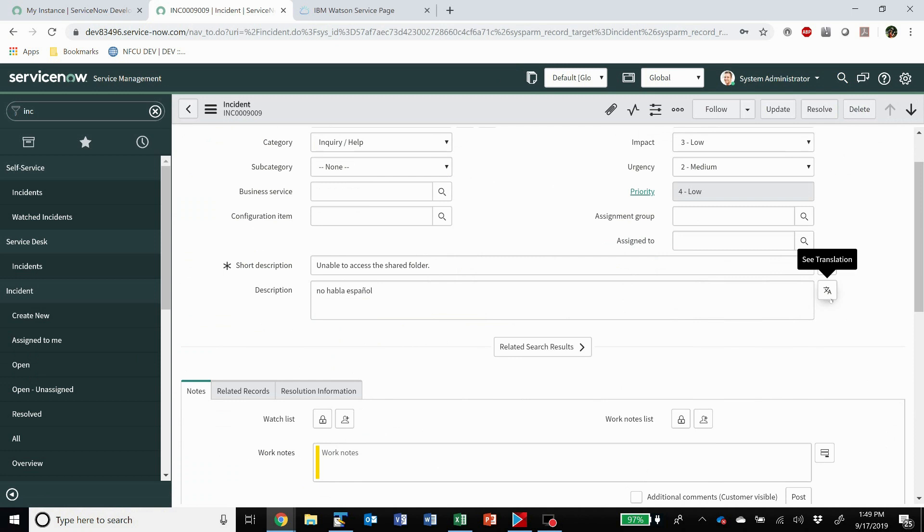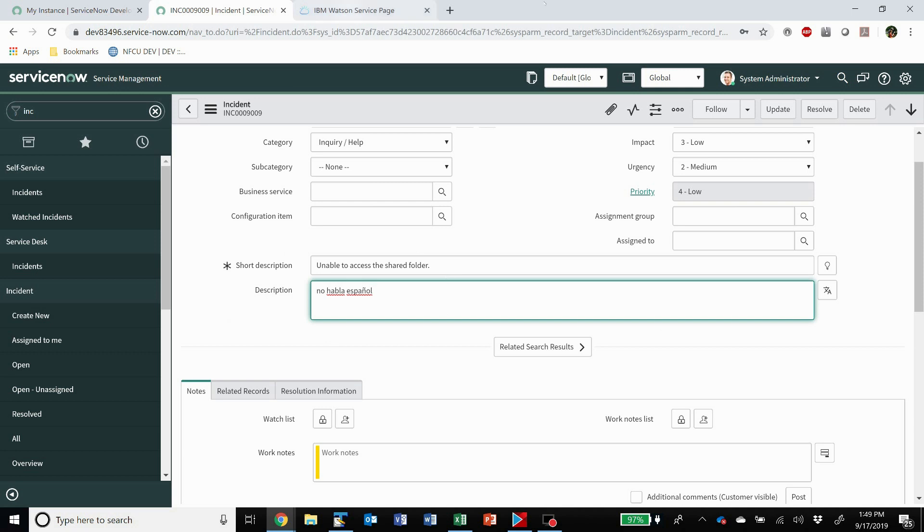So it's up to you what field you might want to add it to. But now, when you have, let's say in this case Spanish, because I think a free IBM Watson account only translates Spanish to English or vice versa. But here is my description in Spanish.